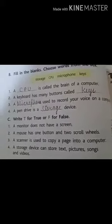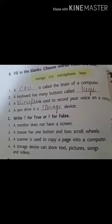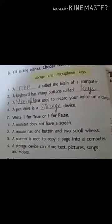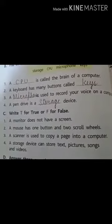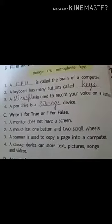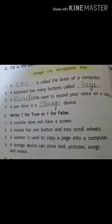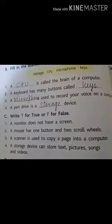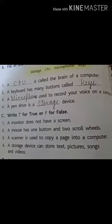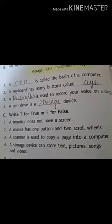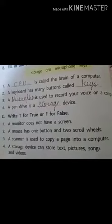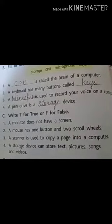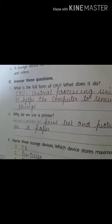Now we will talk about true and false. A monitor does not have a screen — is that true or false? You can't imagine a monitor without a screen, so it is false. A mouse has one button and two scroll wheels — think about it: two buttons, one scroll wheel, so it is false. A scanner is used to copy a page into a computer — that is true. A storage device can store text, pictures, songs, and videos — yes, that is very much true.